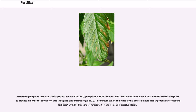In the nitrophosphate process, or Odda process, invented in 1927, phosphate rock with up to 20% phosphorus (P) content is dissolved with nitric acid (HNO₃) to produce a mixture of phosphoric acid (H₃PO₄) and calcium nitrate (Ca(NO₃)₂). This mixture can be combined with a potassium fertilizer to produce a compound fertilizer with the three macronutrients N, P, and K in easily dissolved form.